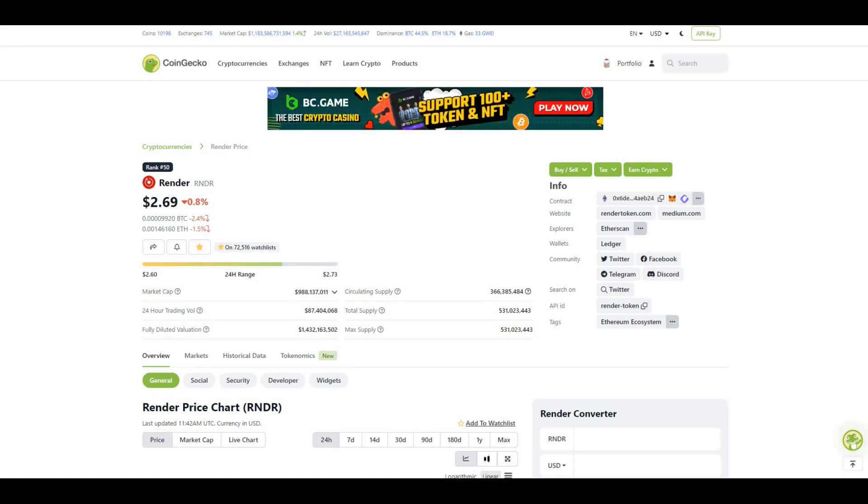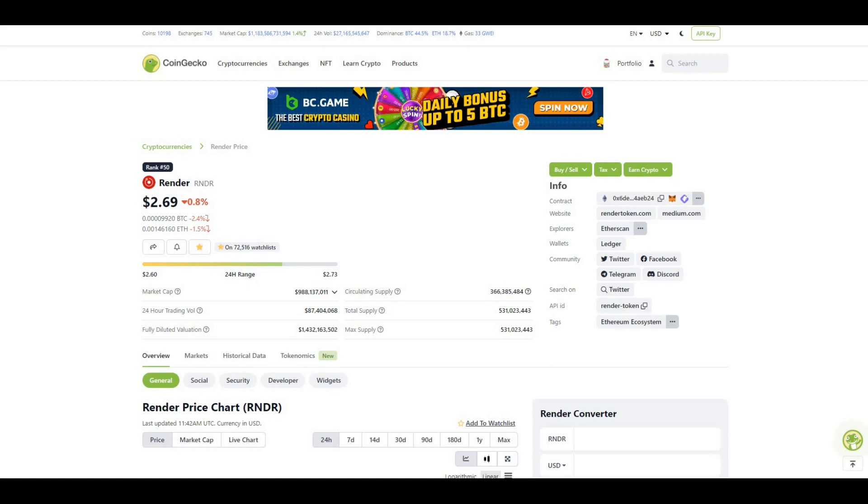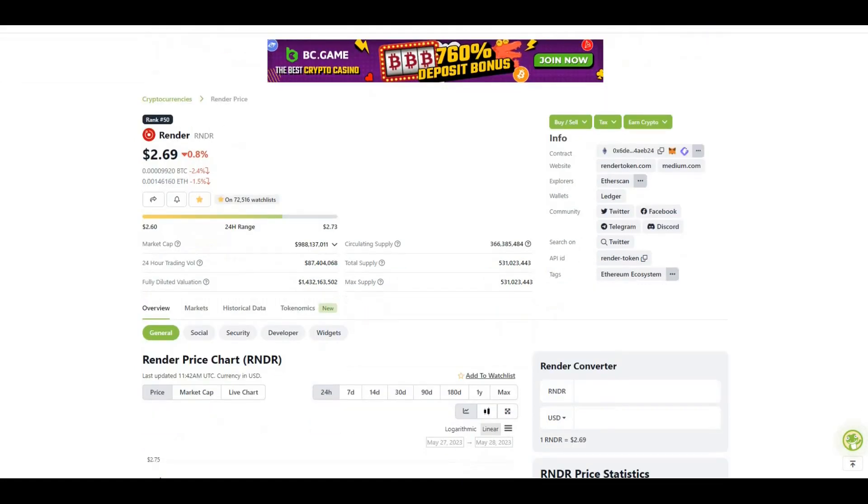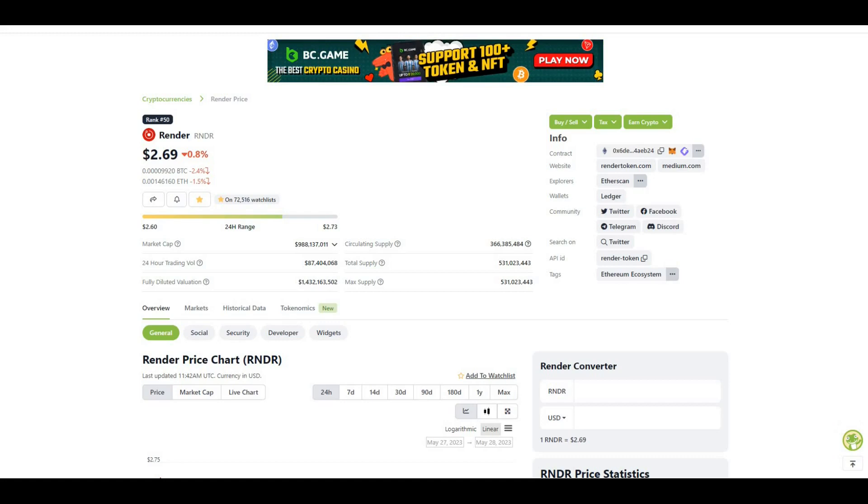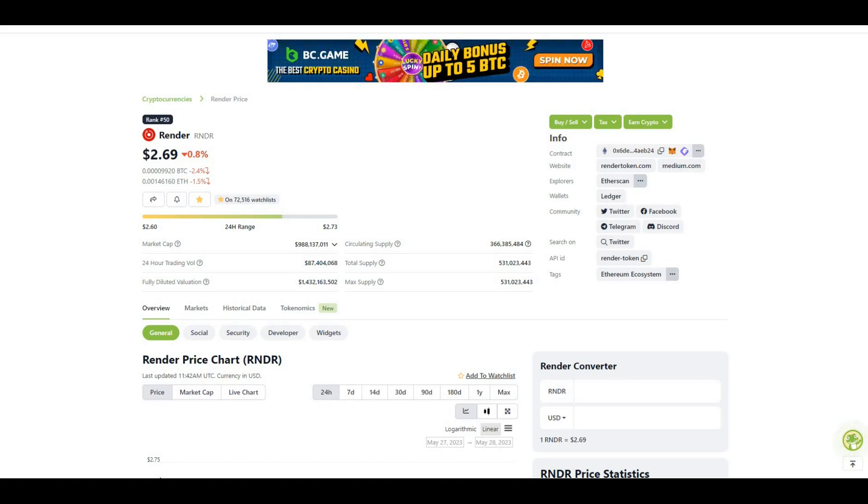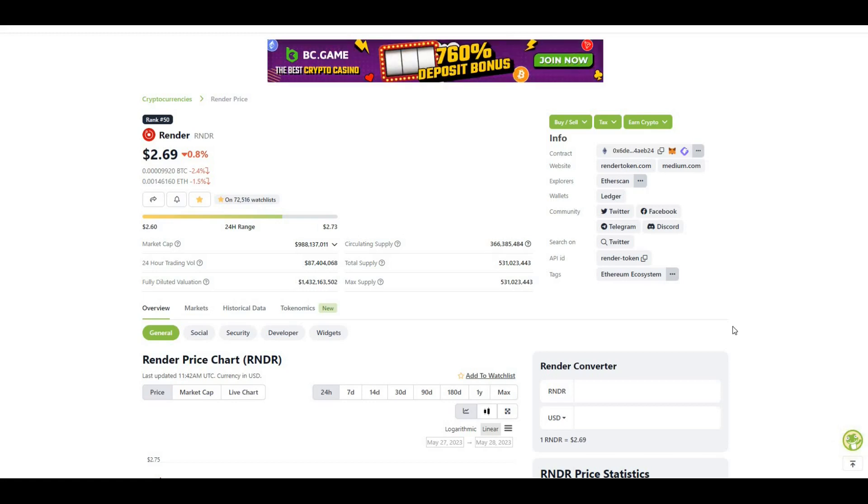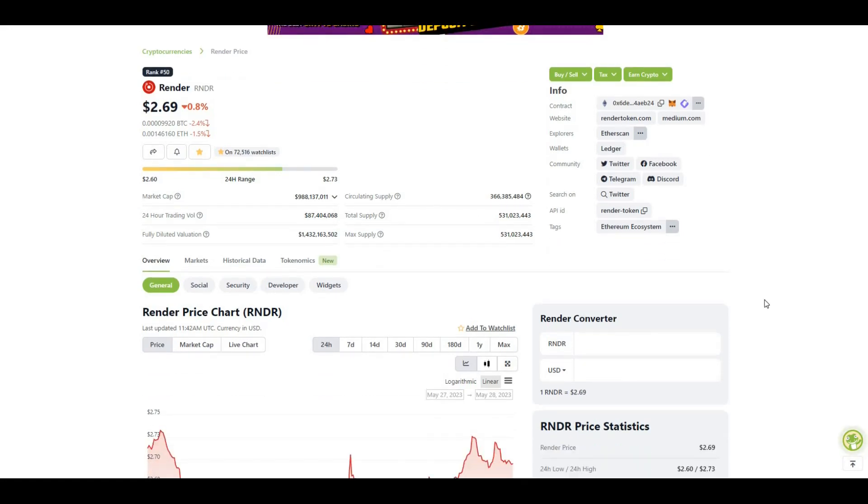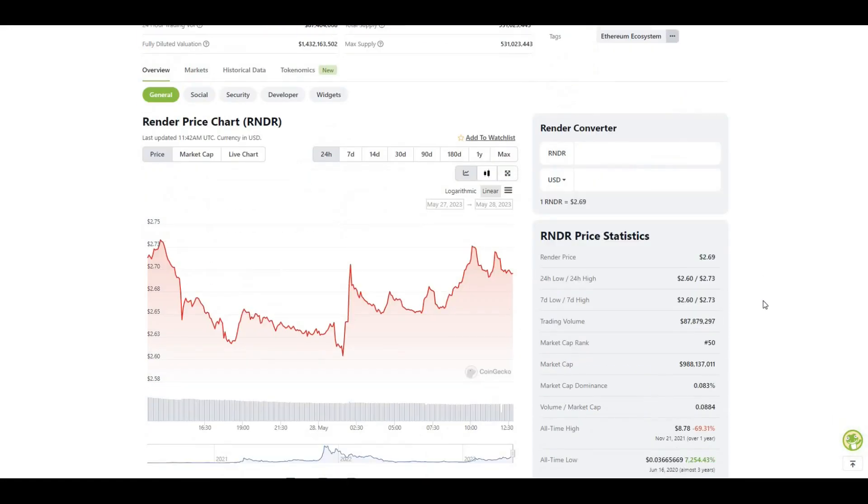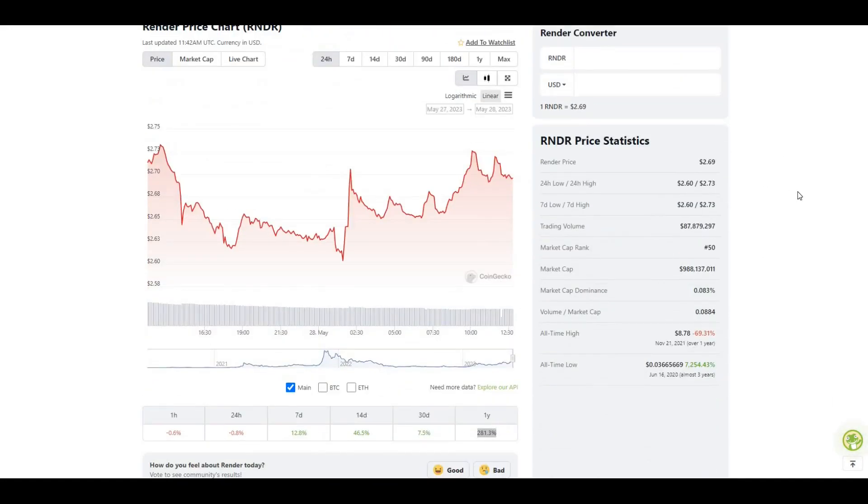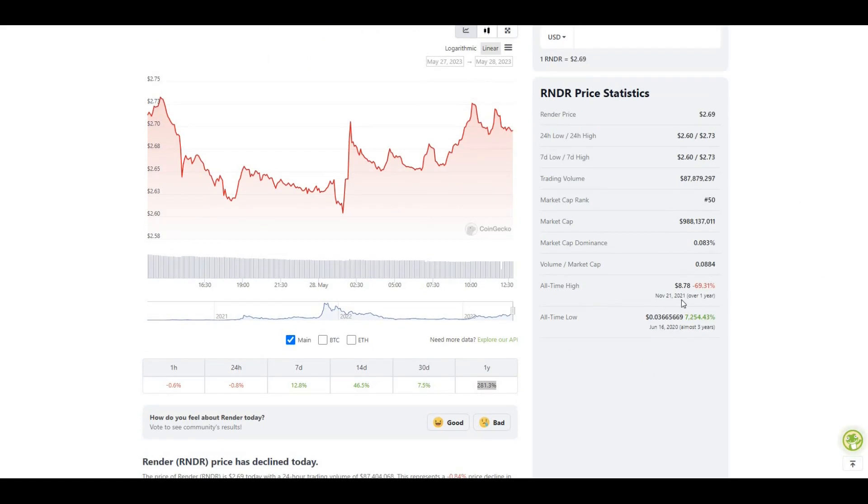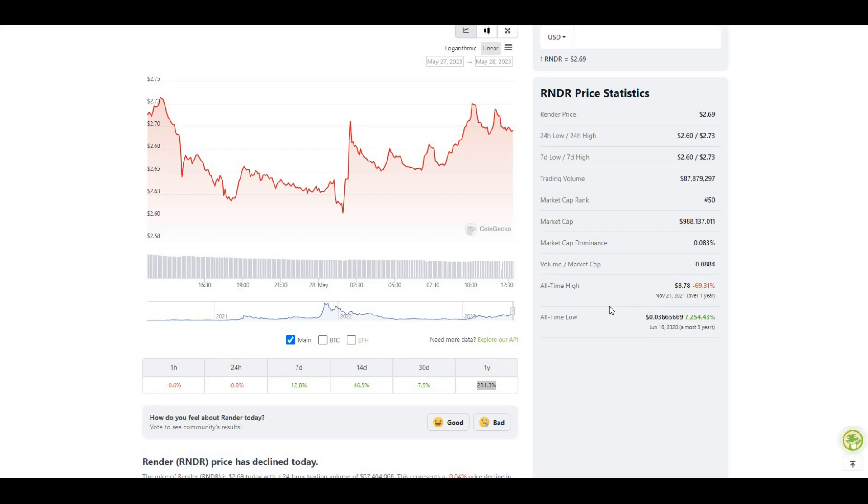Circulating supply is 366 million tokens, total supply is 531 million tokens. Still a little bit more tokens to be released to the ecosystem, but you could probably say that the majority of them are out there now, more than 50%. If we take a look at the all-time high, $8.78, do I feel like we'll hit that again? In my honest opinion, I think we'll absolutely smash that out of the park come the next bull run. This could easily be one of the biggest projects out there.